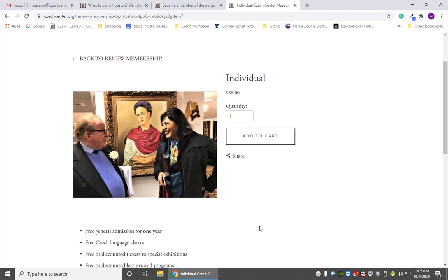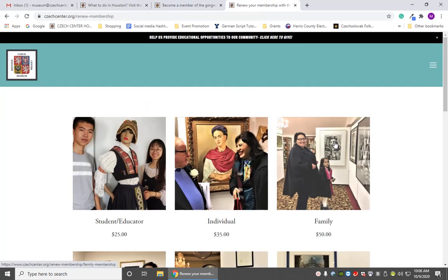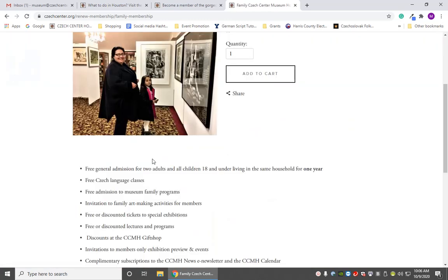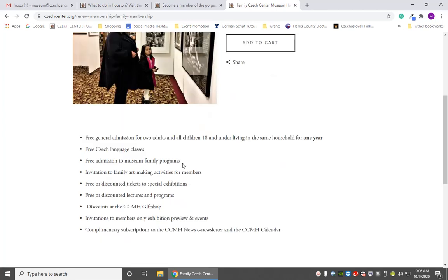Let's go look at the next level of membership. We're going to take a look at our most popular membership level, which is the family membership. Family membership includes free general admission for two adults and all children under 18 living at home in the same household for one year. It also includes free Czech classes and a subscription to our newsletter, plus free admission to family programs and free art-making activities.